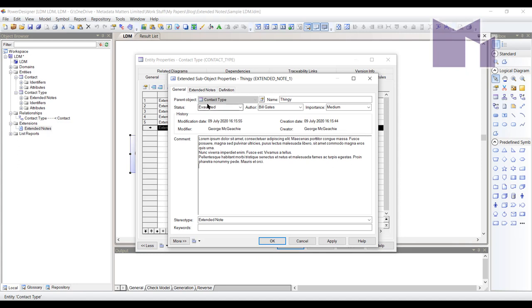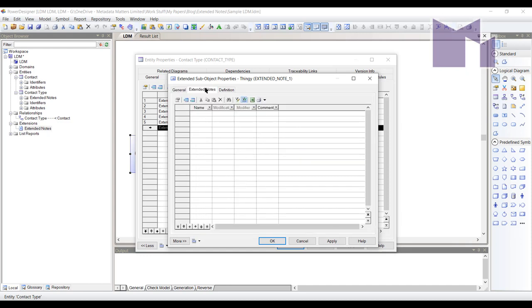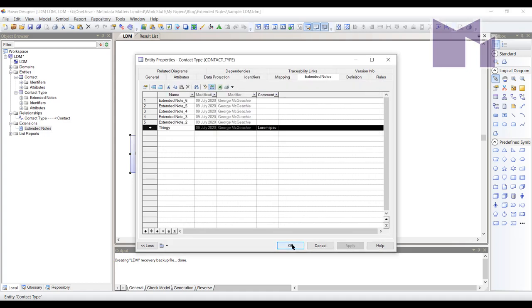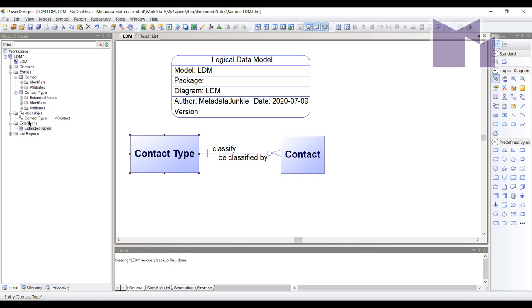And you'll notice that this extended note has an extended notes tab. Because it's an object in the model and I was possibly a little lazy, just saying I want everything in the model to have an extended note. So an extended note can have an extended note. Yeah, quite a few extended notes.